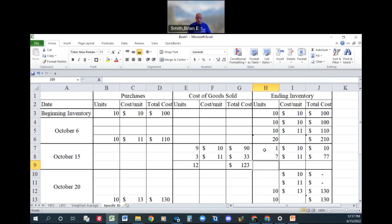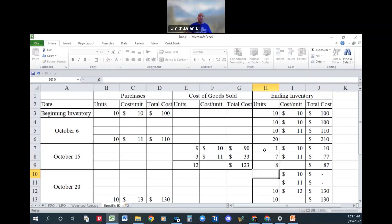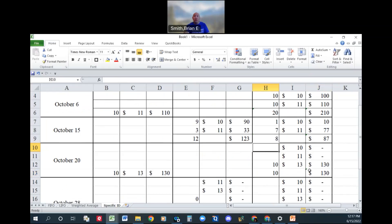Literally, that is what the specific identification method. It specifically identifies each piece of inventory you need to know what you've paid for. So let's go ahead and update these numbers.